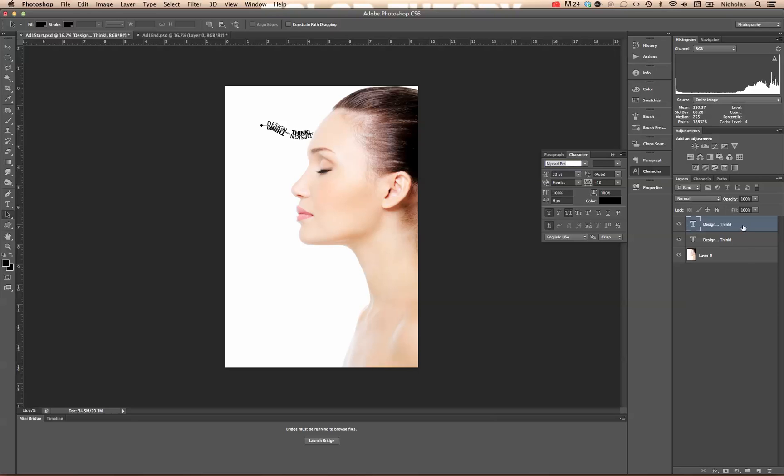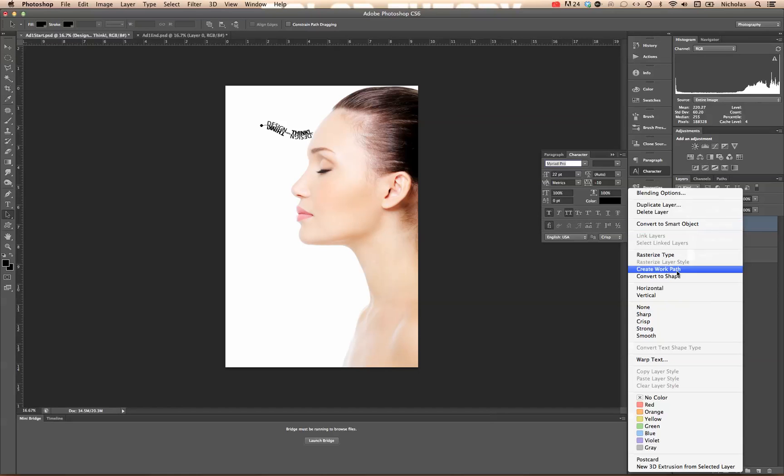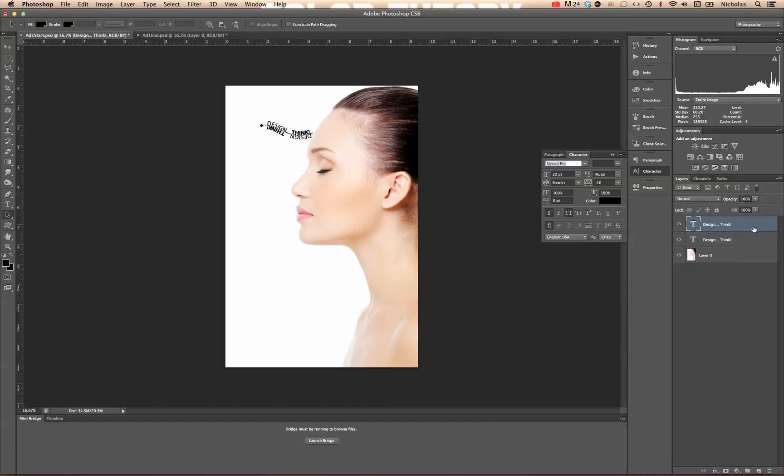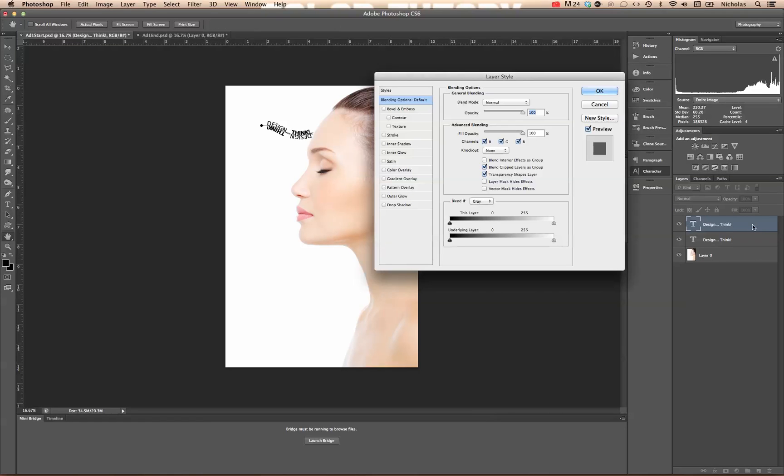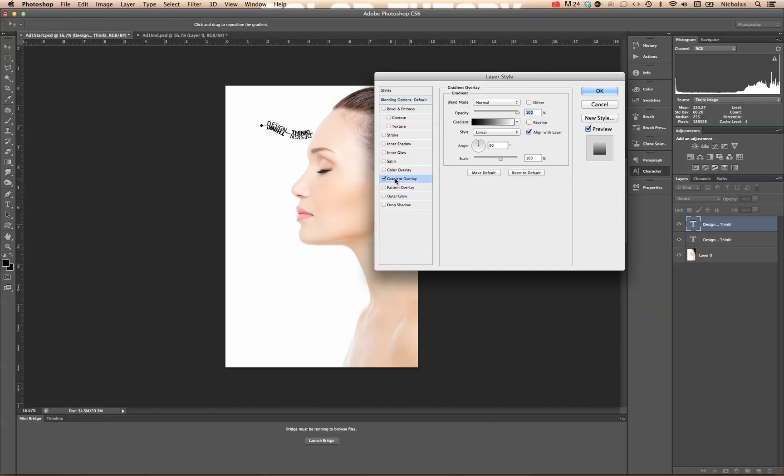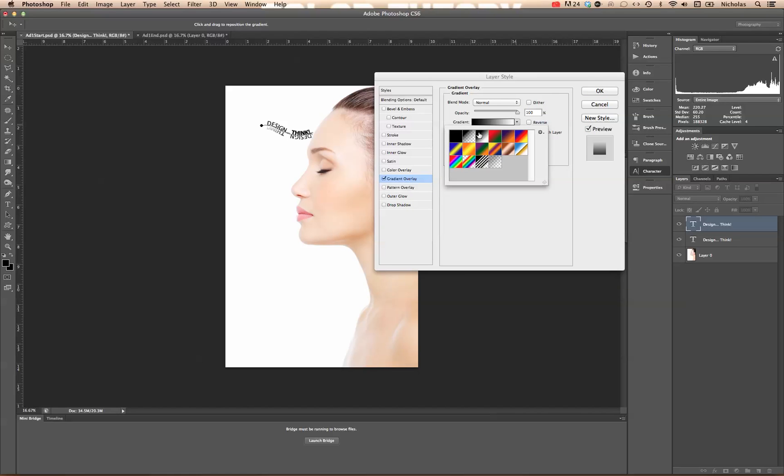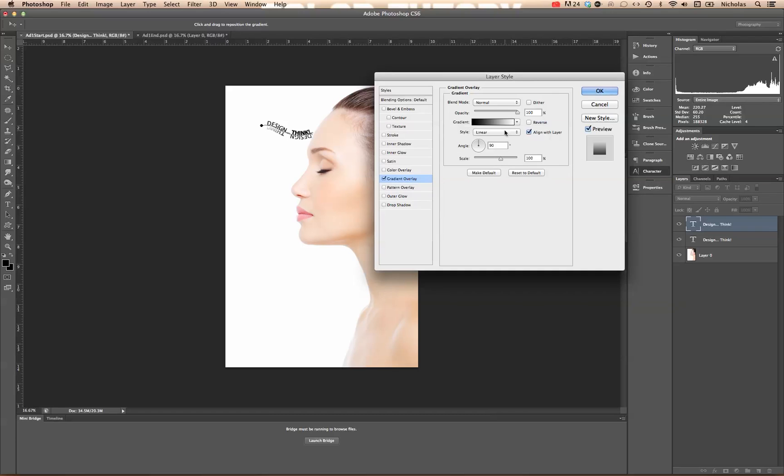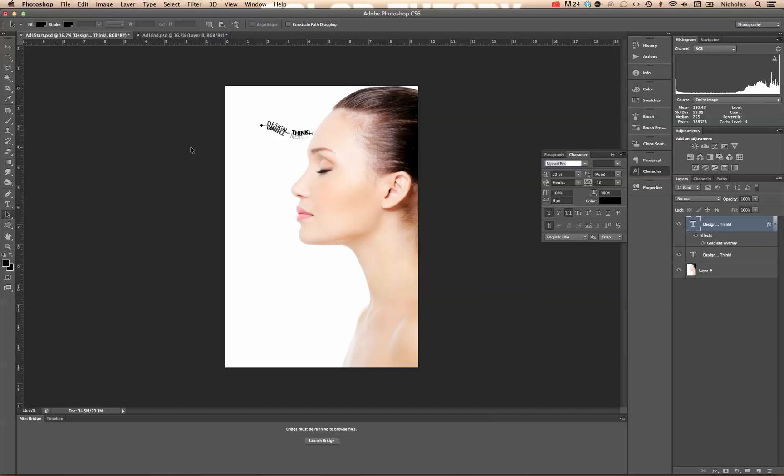We can go back to our layer, right click on it, excuse me, double click on it. Click on gradient overlay and that's a nice little effect. We're going to keep the blend mode at normal, opacity at 100%. We want a gradient from black to white. We want it to be linear. And we're going to set the angle at negative 10 degrees, a scale of 100%. And we'll click OK.